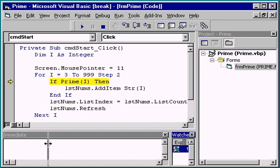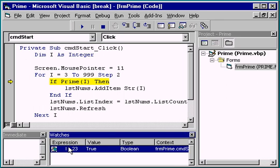Notice that here in the watch window, the value field says true. If we move the mouse over the variable, we see that i does in fact equal 23.